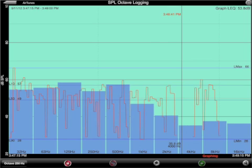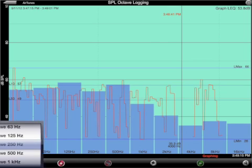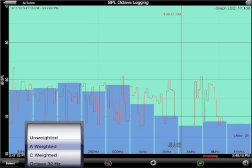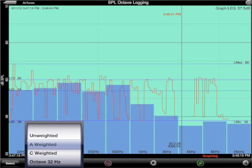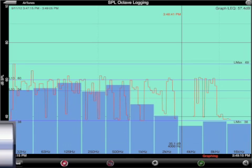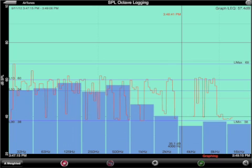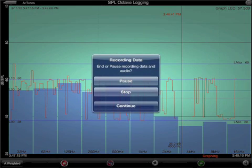When you're ready to end the test, tap any button on the screen other than the plot selector. When the message appears, then select stop.